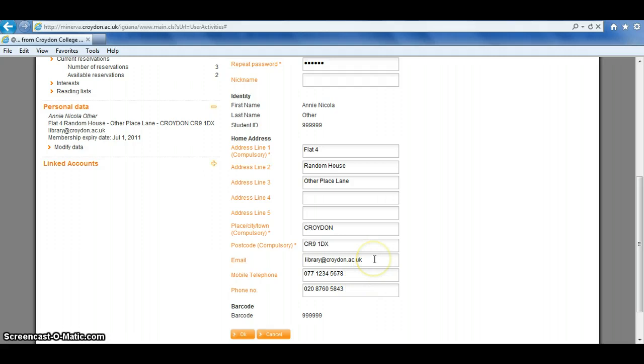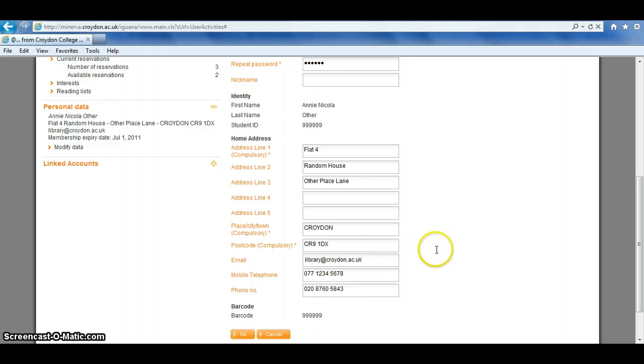If you have an email address, it is advisable to give it to us, because that way we can then email you in advance of items becoming overdue, and you can be told when items are available for collection from the library as well. When you're happy with editing the details, just click on OK.